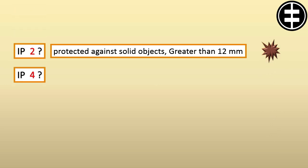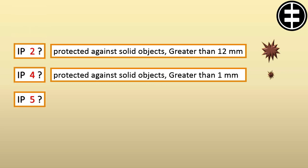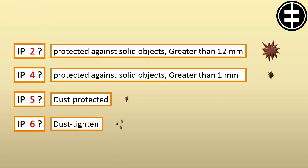If this digit is 4, the motor is protected against solid objects greater than 1 millimeter. If this digit is 5, the motor is dust protected. If this digit is 6, the motor is dust tight.